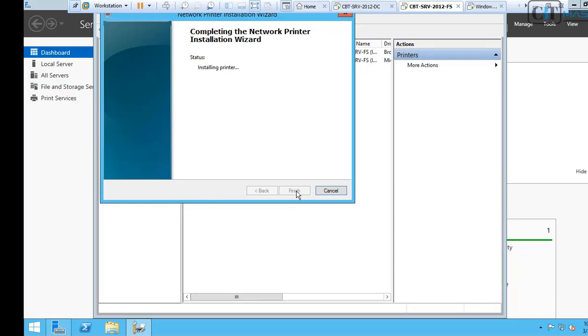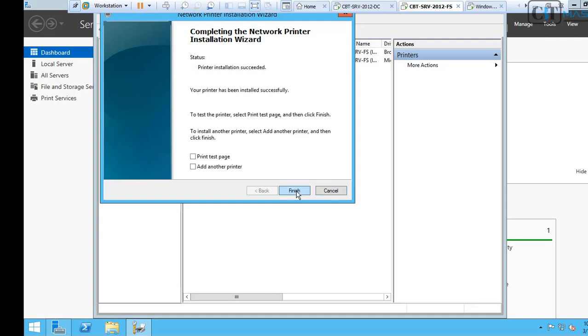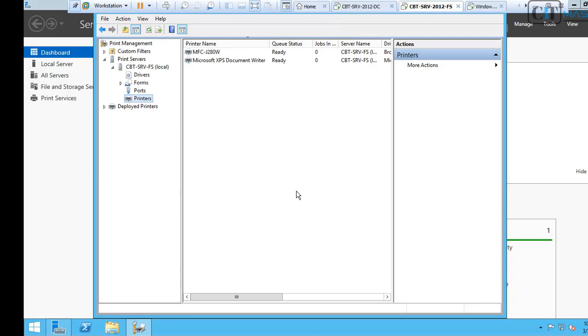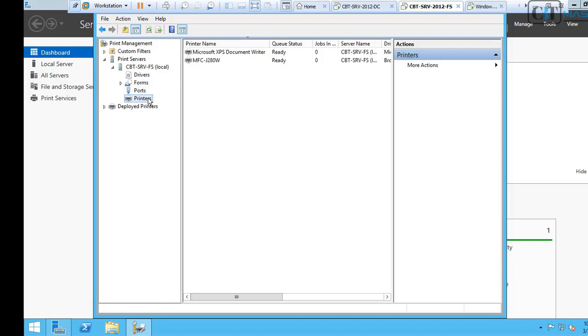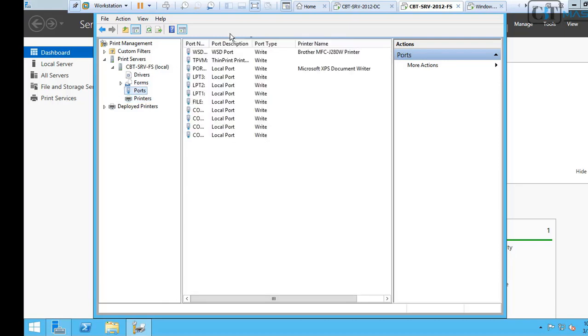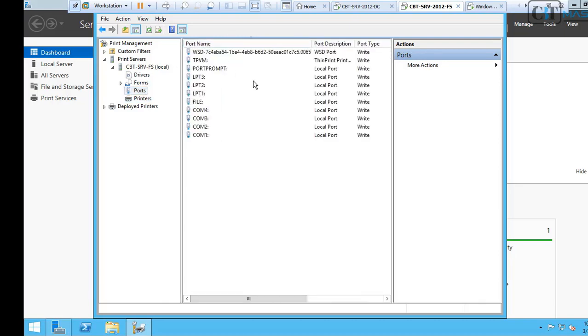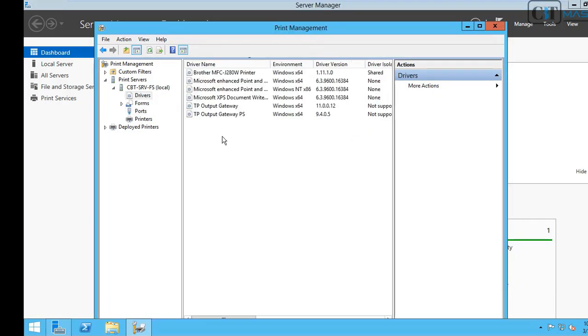This will take a little time, a minute or two. Our installation is complete. If we click on Printing, you can see that we have the printer that we named. On the drivers, that's the driver that we just installed.